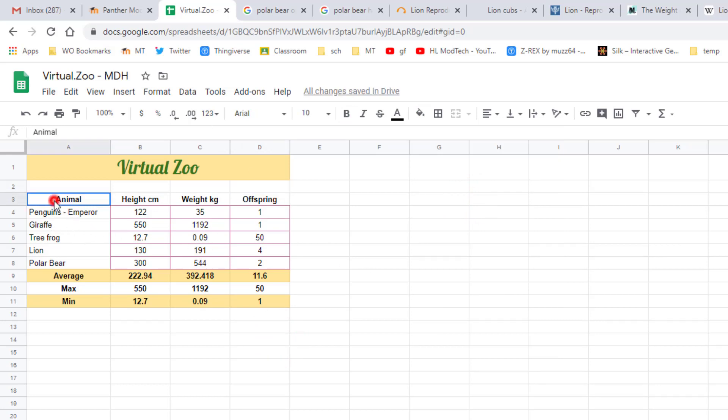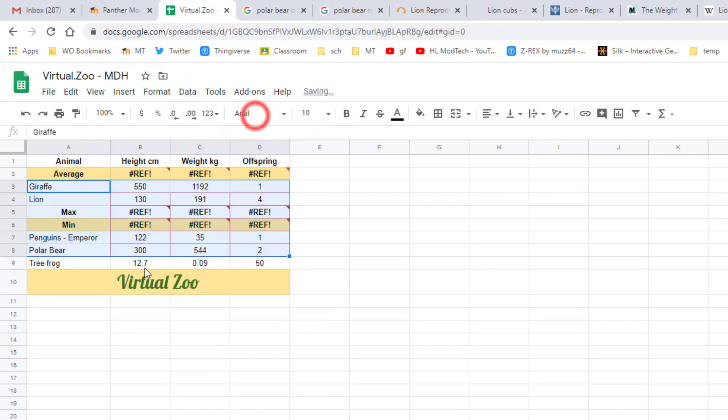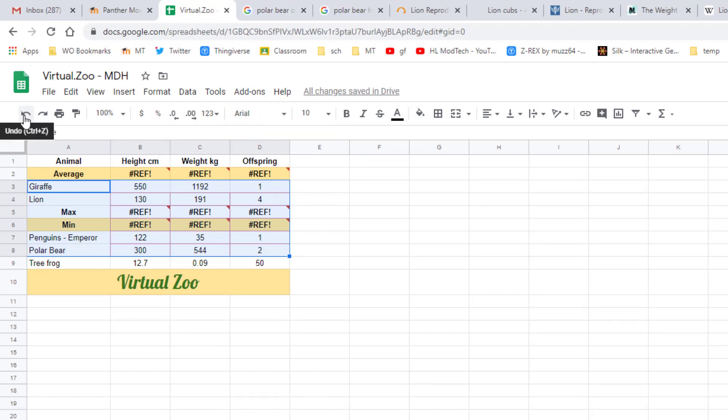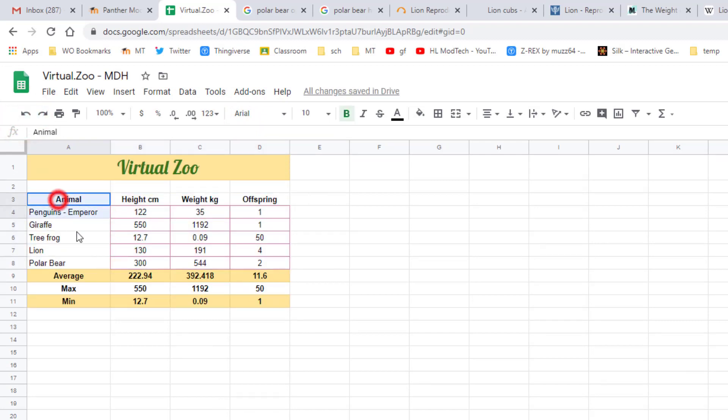All right friends, real quickly let me teach you something neat here. We're gonna select from animal all the way down to the number of two, so we're selecting the data not the titles, not the formulas, we're just selecting the data. If you hit data and you do sort by column A, which is kind of what we're thinking, look at that it wrecks everything. But I'm gonna teach you real quickly there is an undo button. So let me show you the right way to sort by the animal name.